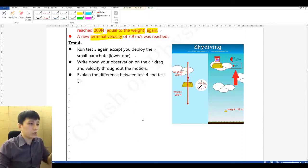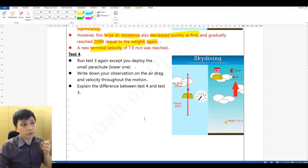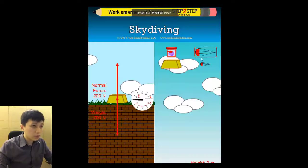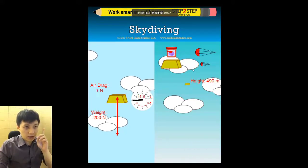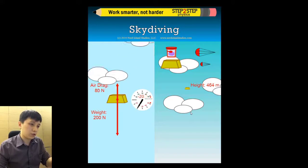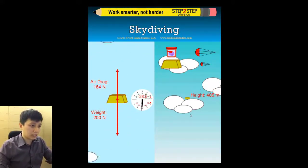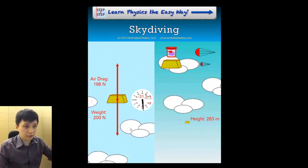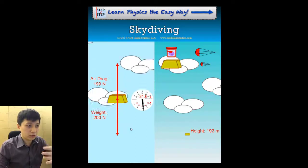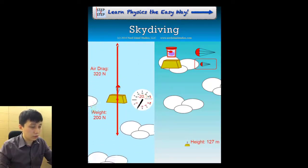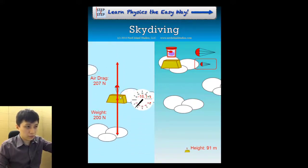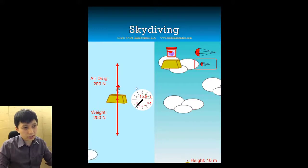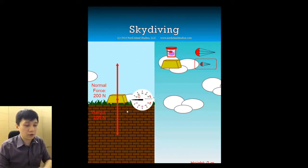Task number four is the same as number three except this time you deploy the smaller parachute — the lower one in the simulation. This time, let it go until it reaches terminal velocity at around 150 meters. You can see the air resistance becomes large but not as large compared to the bigger parachute. The speed reached is 15.8 — not as low.